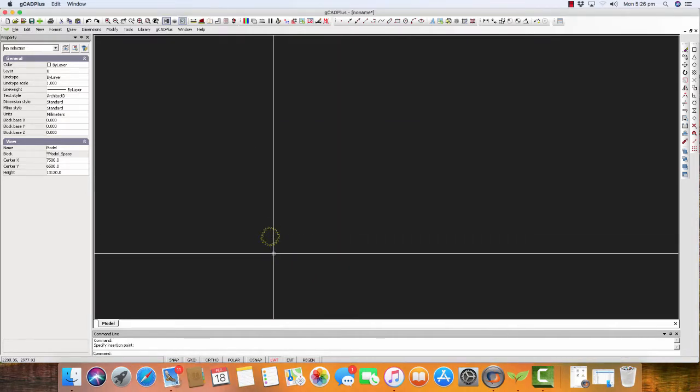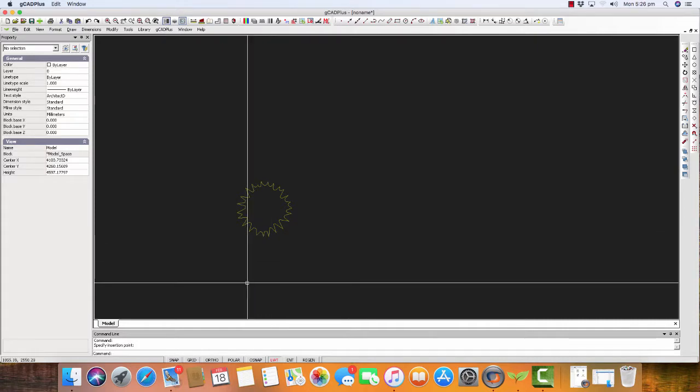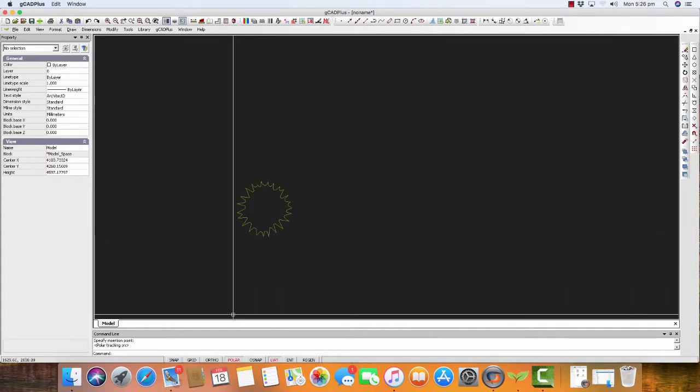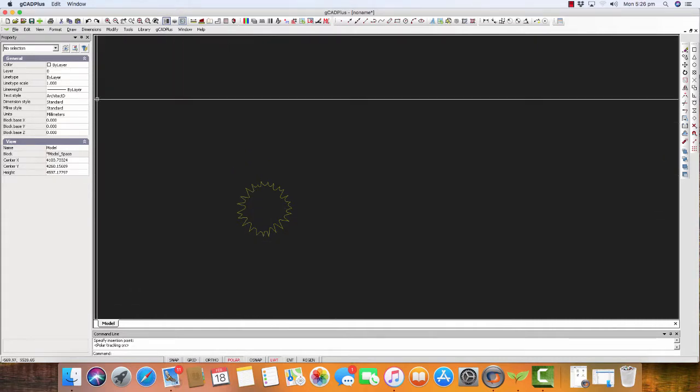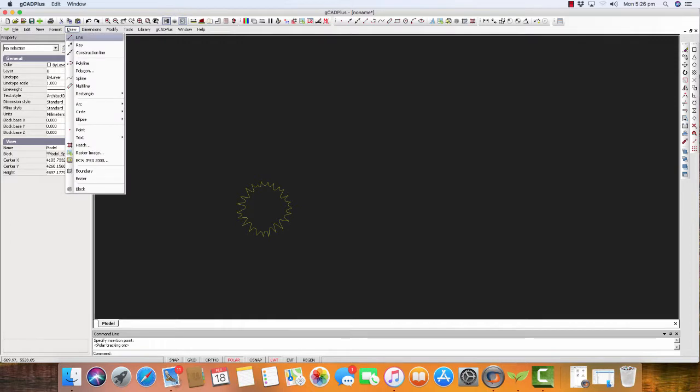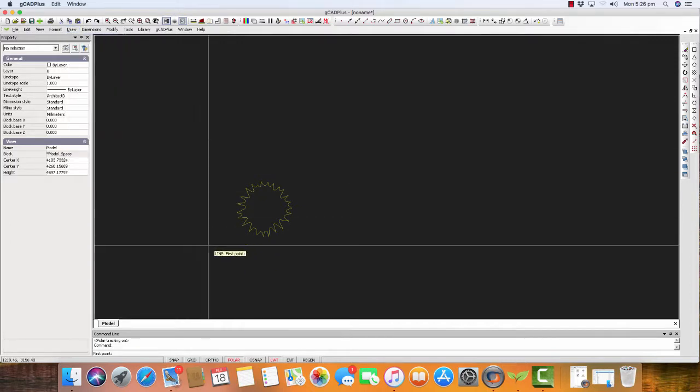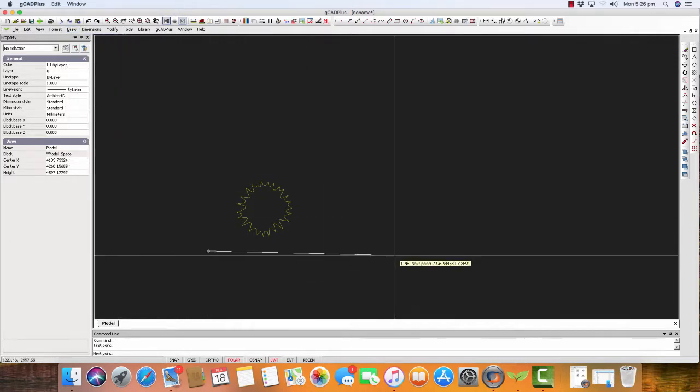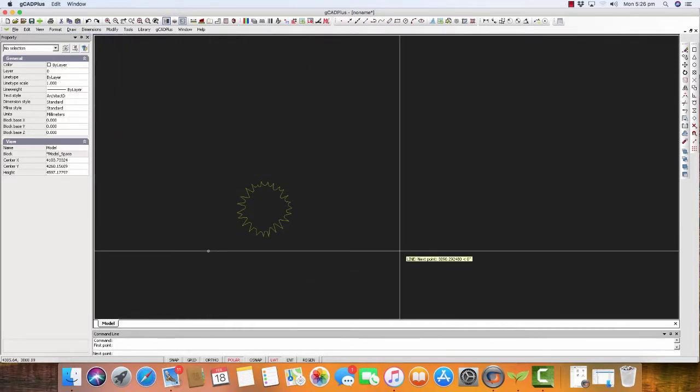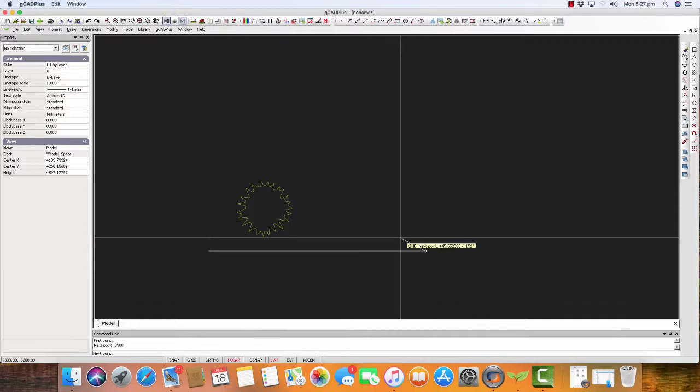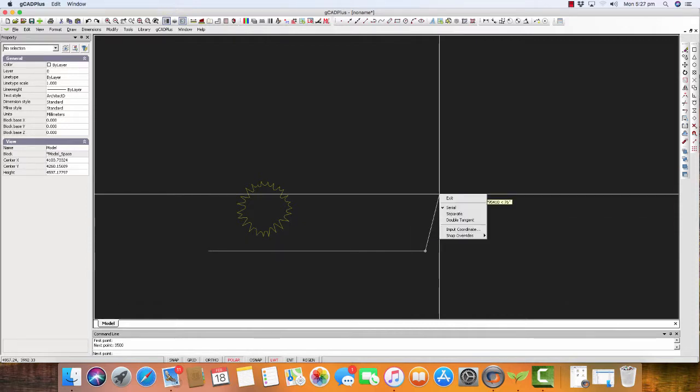We could zoom in using the wheel of the mouse, put Polar on, choose the line tool, and draw a line from here across there, 3500 units or millimeters in this case long, right click and exit.